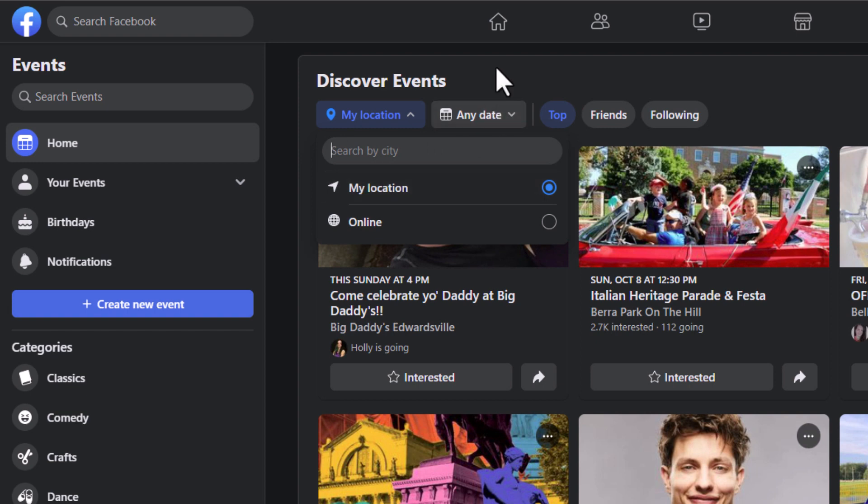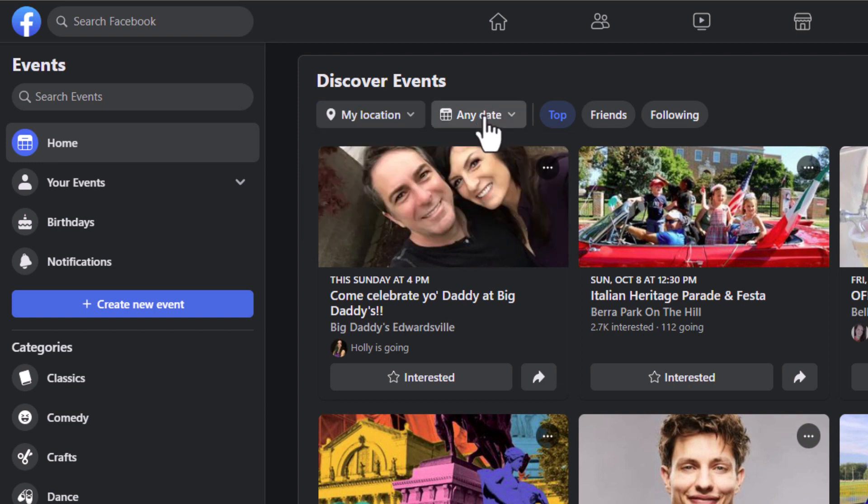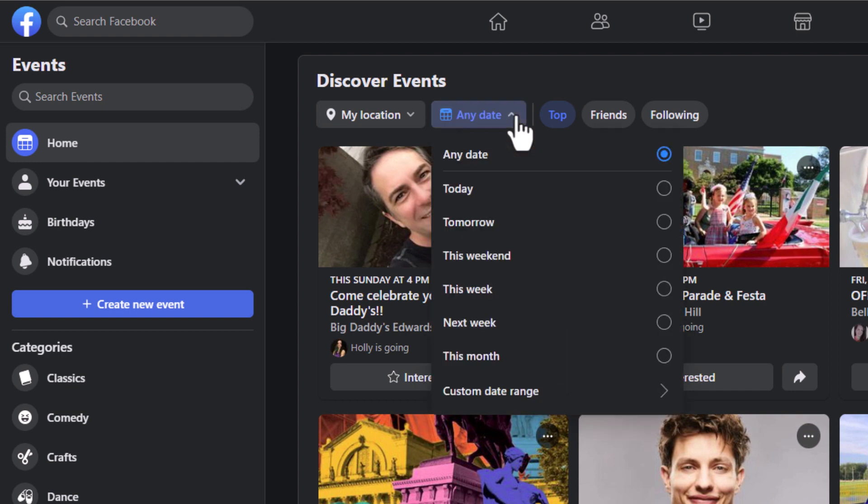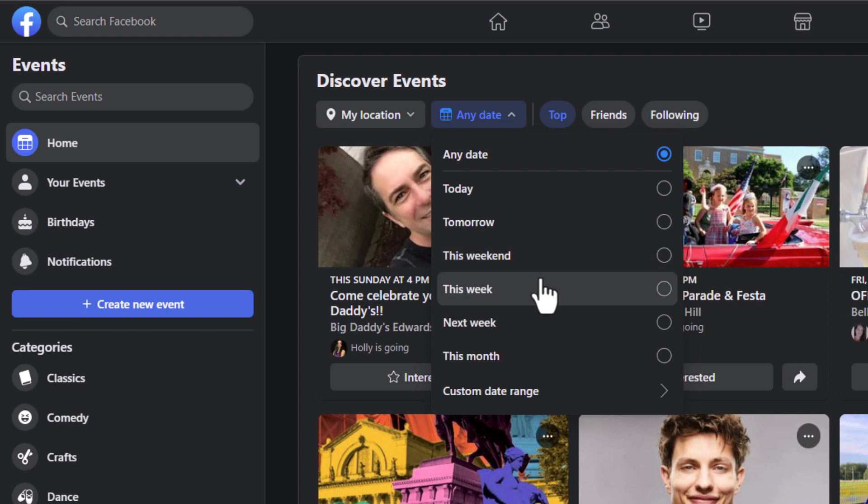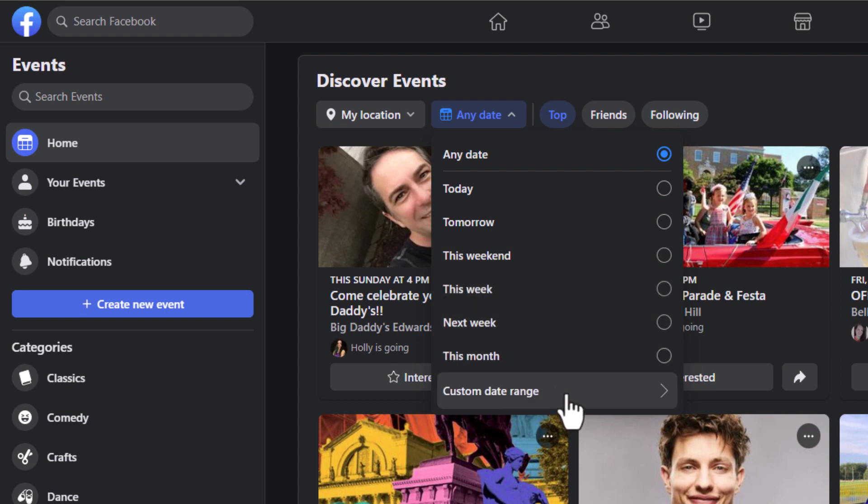The next tab over here, Any Date, you can click the dropdown and select Today, Tomorrow, This Week, Next Week. At the very bottom you can click on Custom Date Range to search for events on a particular day.